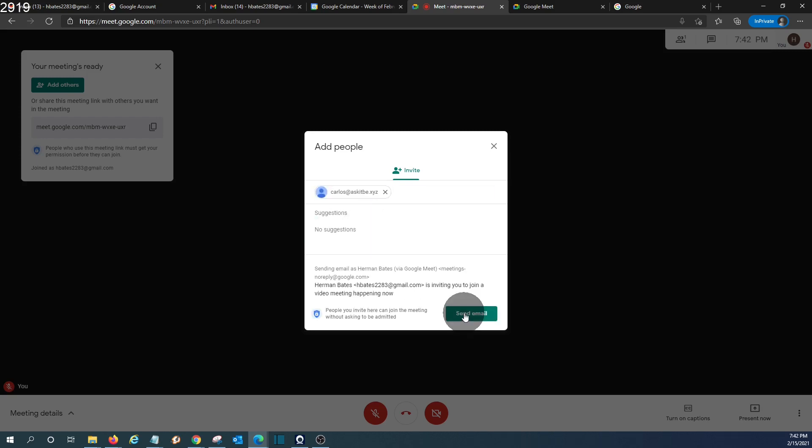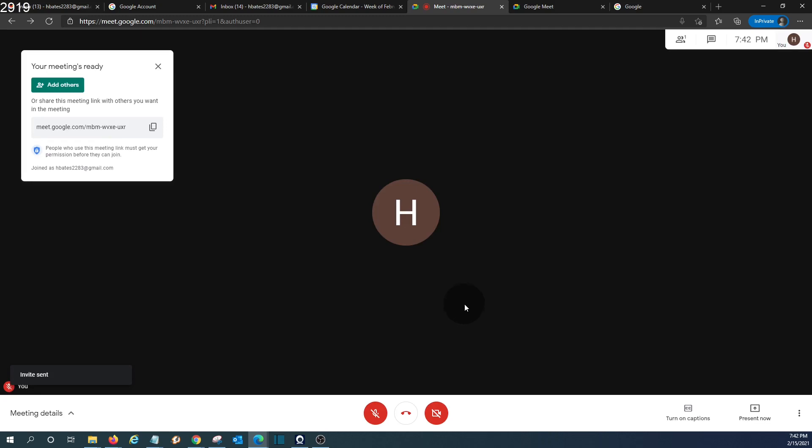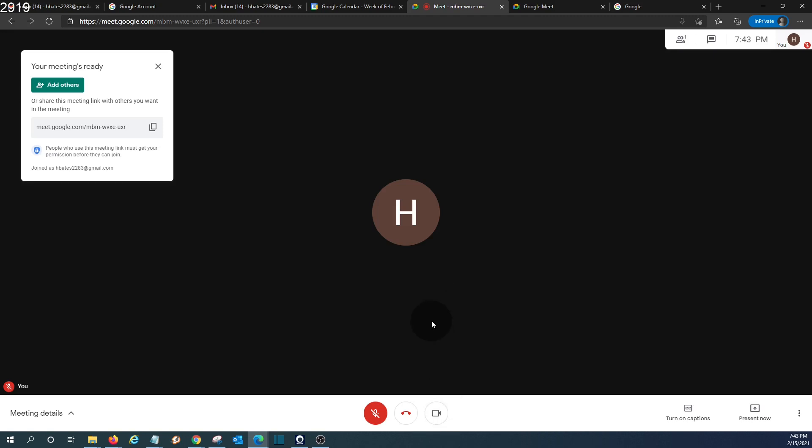And then we click on send email. The guest will receive an email with the details of the meeting that we have just created. We can turn on our camera again.